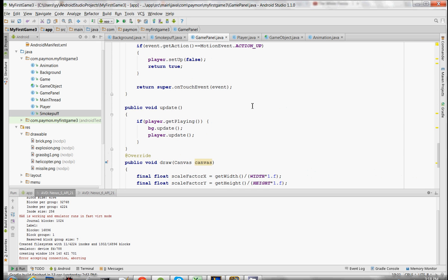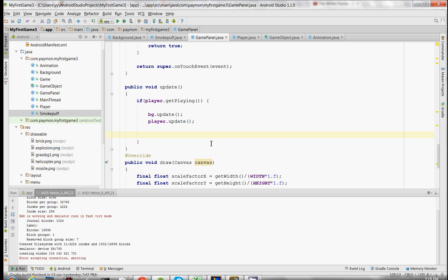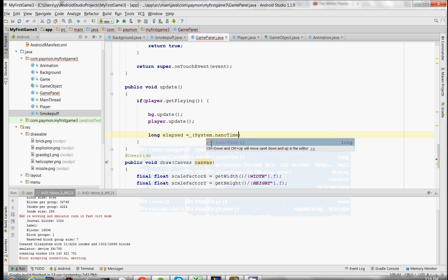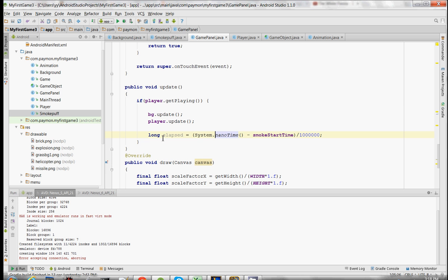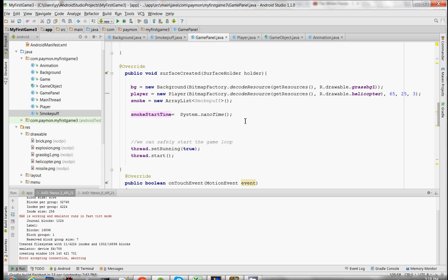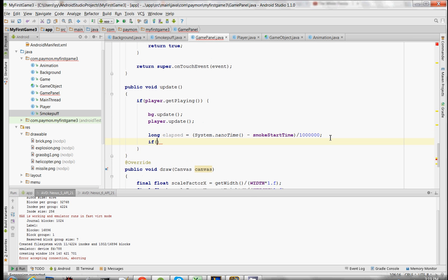So in the update method, now we have background.update and player.update. Now we're going to add smoke puffs to update. This is going to be the milliseconds of time elapsed between right now and when smoke start time started. We'll say if the elapsed is greater than 120, we're going to add a new smoke puff.